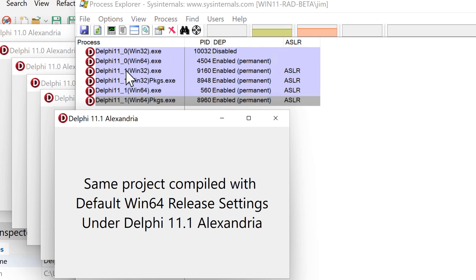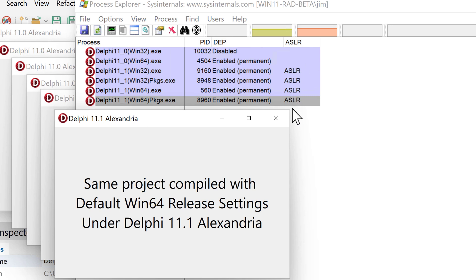In 11.1 with the exact same project and default compiler directives, no changes necessary, it's automatically enabled ASLR on all four and DEP on all four.